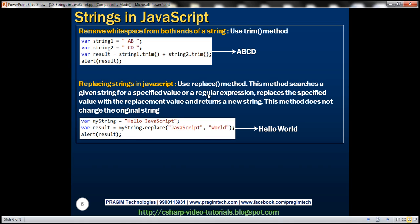Replacing strings in JavaScript: use the replace method. This method searches a string for a specified value or regular expression, replaces it with a replacement value, and returns a new string. This method does not change the original string. In the example, the variable myString contains 'hello JavaScript'. We call the replace method on myString — the first parameter is the word we want to replace, and the second parameter is the replacement value. So replacing 'JavaScript' with 'world' gives us the result 'hello world'. Instead of a specified value, you can also use a regular expression.